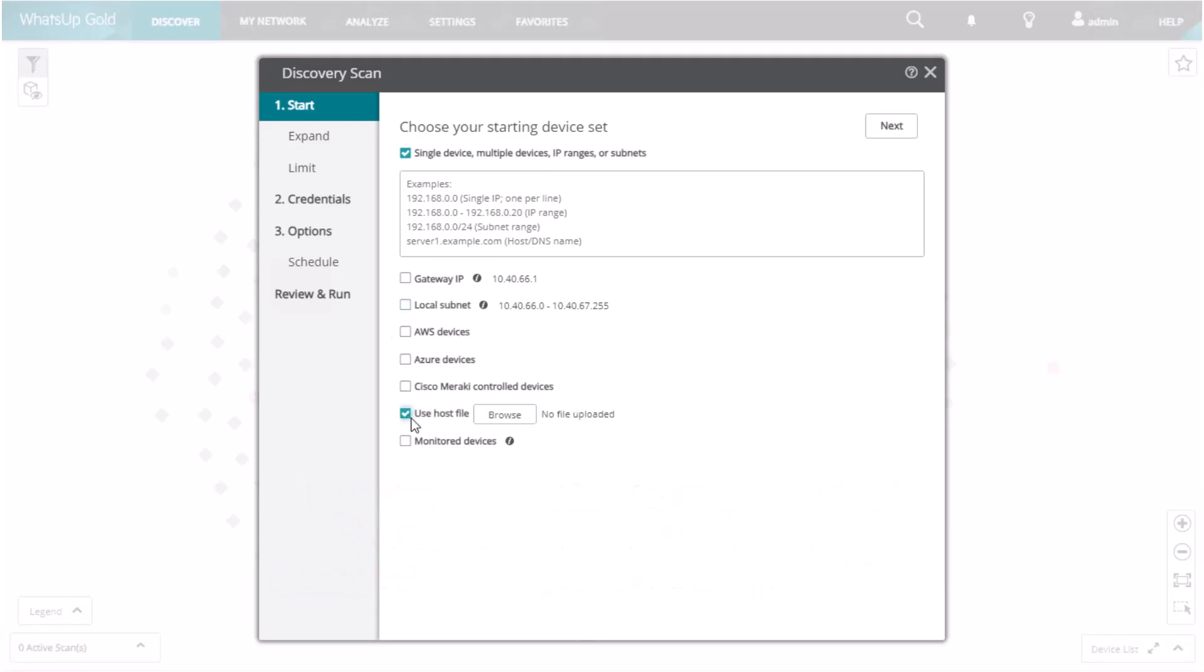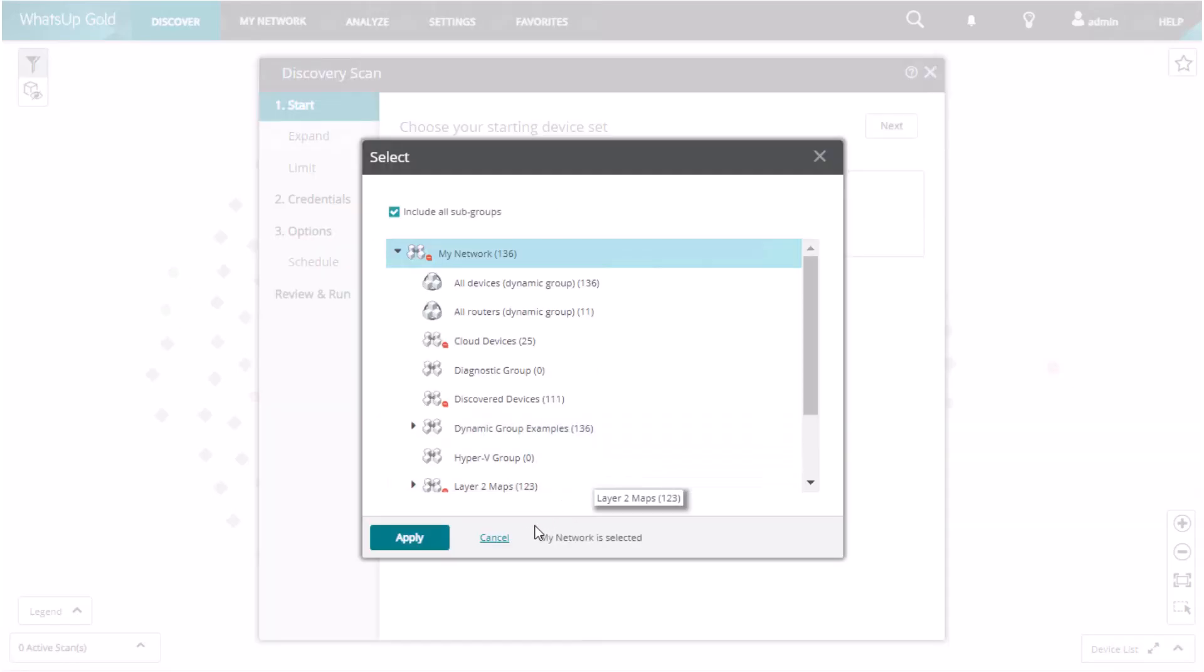You may upload a host file containing device information for use. And finally, you may include devices already monitored by WhatsApp Gold to retrieve updated device information.